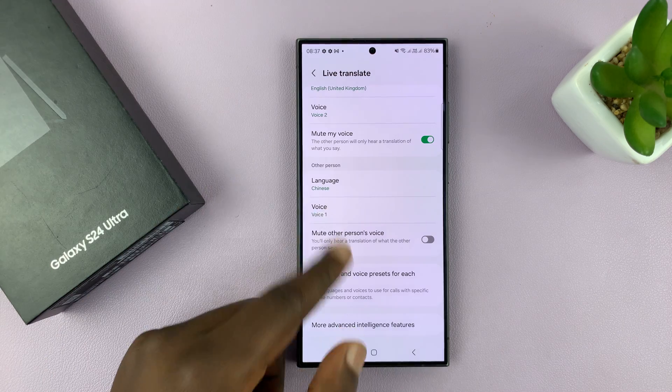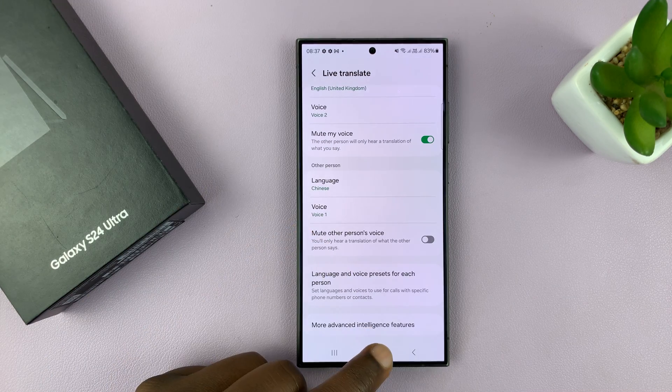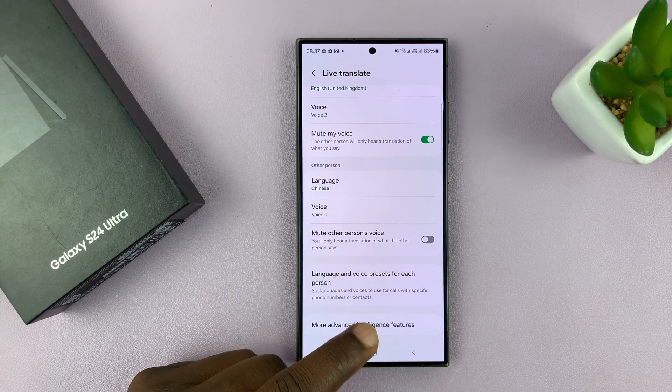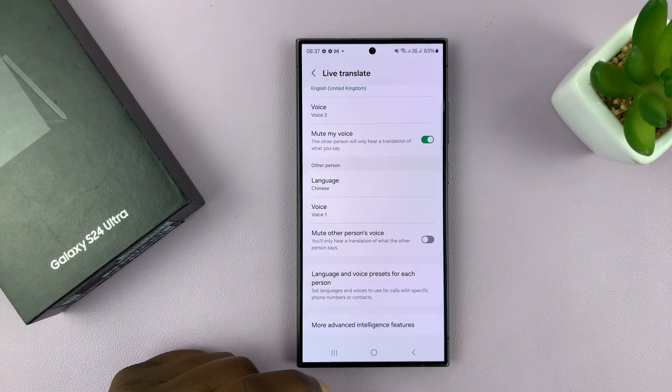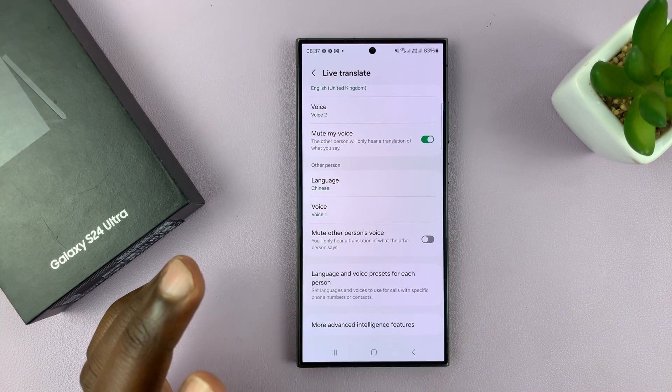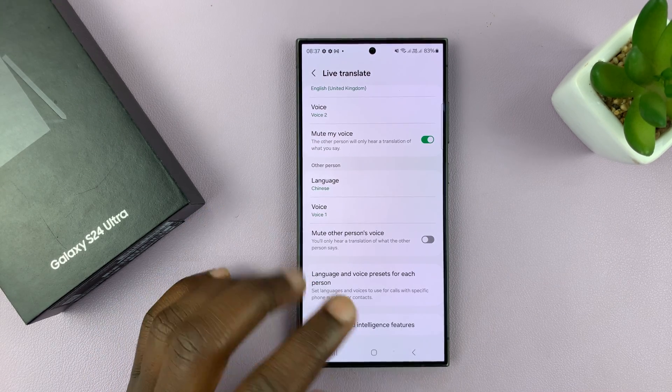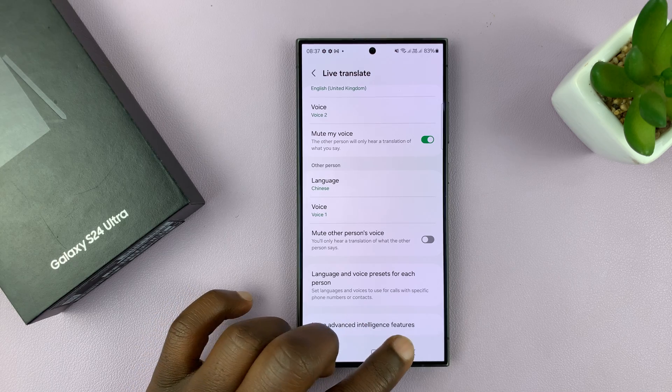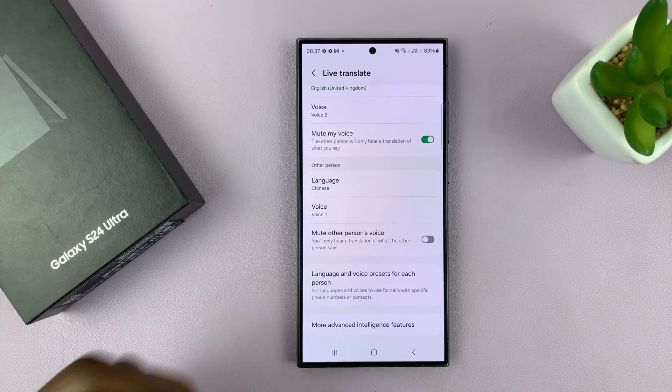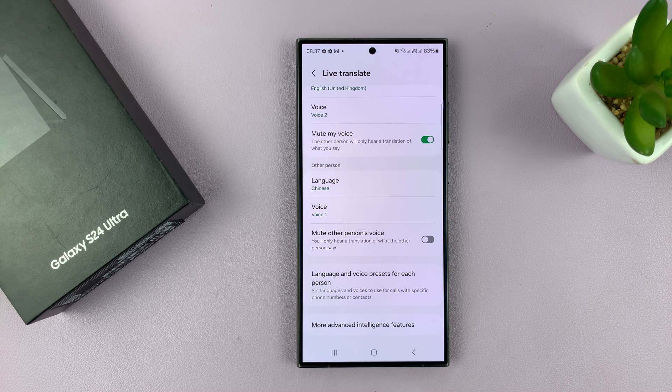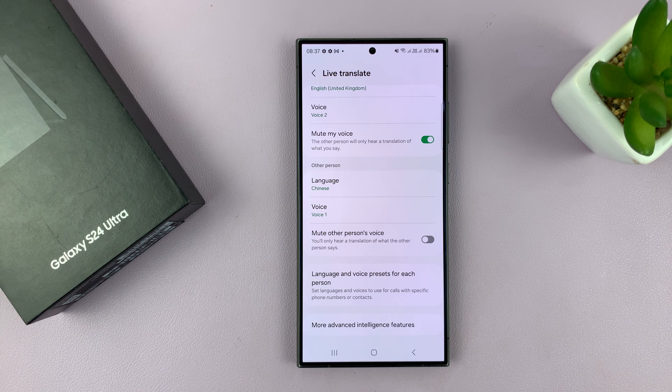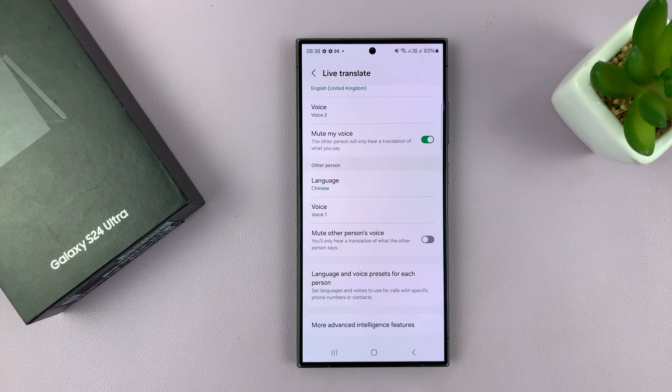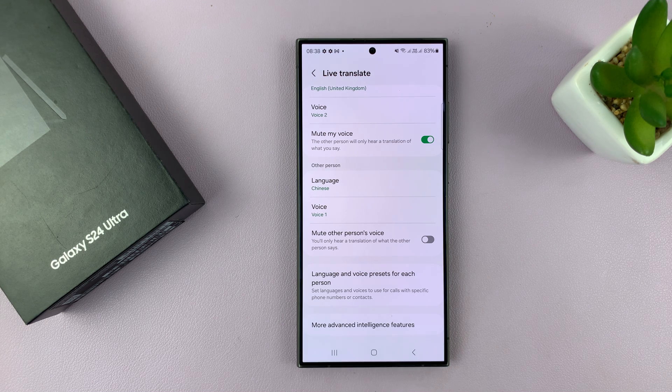That's basically how to set up the live translate feature on your Samsung Galaxy S24. I haven't found someone who speaks a different language from the one I speak yet, but as soon as I find them, I'll be able to test this out and I'll record that for a video. So make sure you subscribe not to miss that one. Thanks for watching, and good luck.